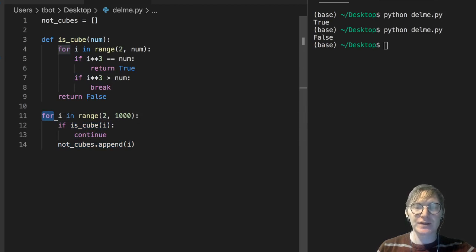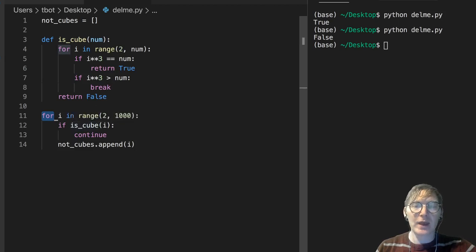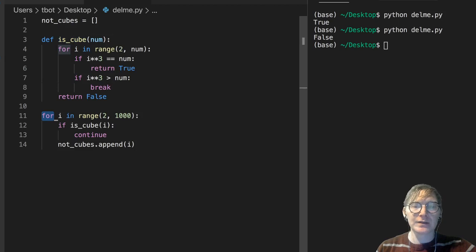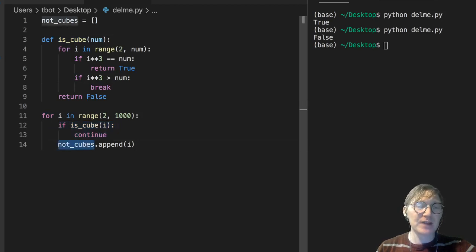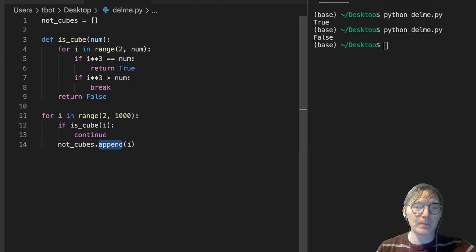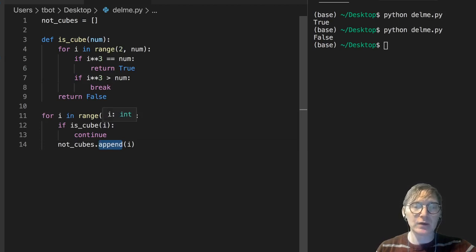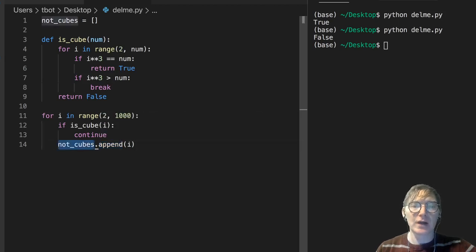So for 3, for instance, 3 is not a cube. If isCube of i, we're going to go back up to this function, go through this. It's going to return false. And so we're not going to execute this continue, and 3 should get appended. But when we get to 27, when we input it into here, we're going to get true. If isCube of 27, well, then we're going to continue, and 27 will not be appended to notCubes.